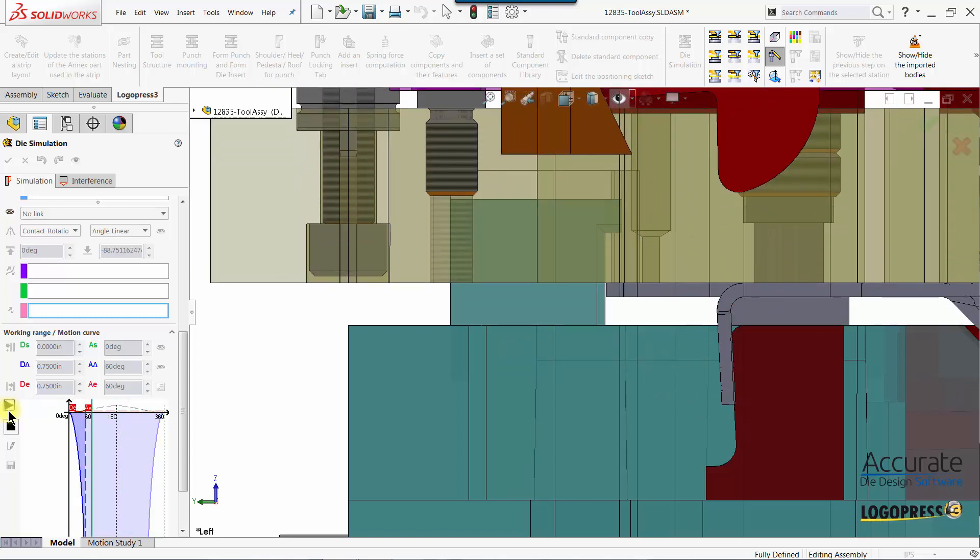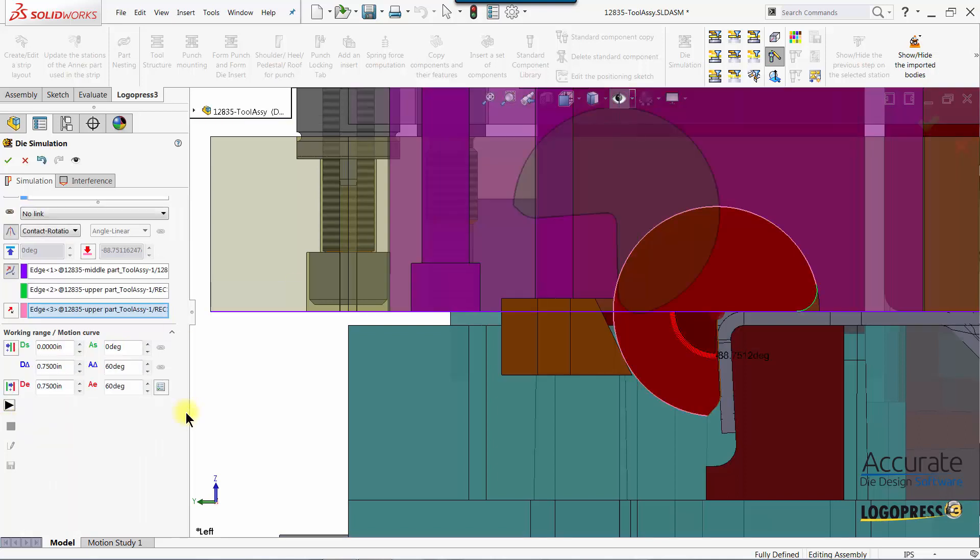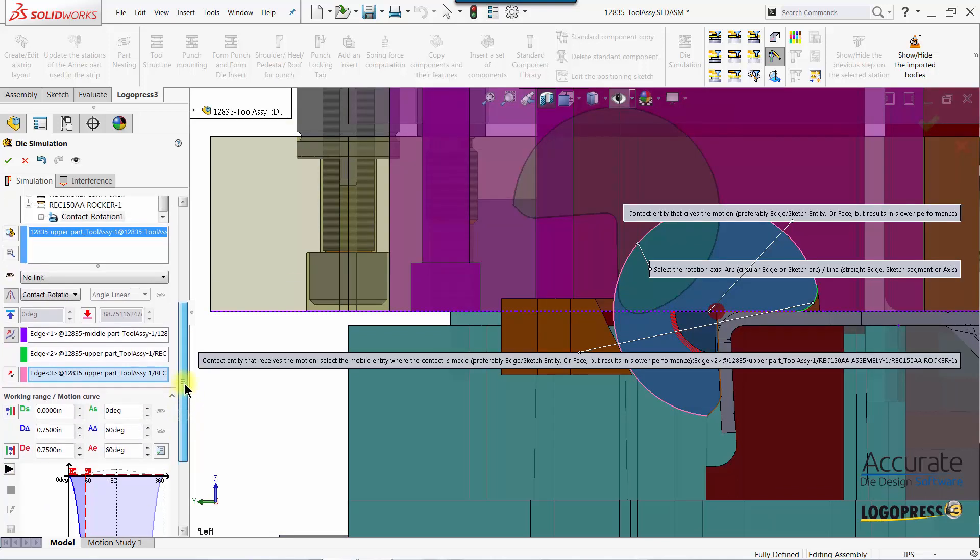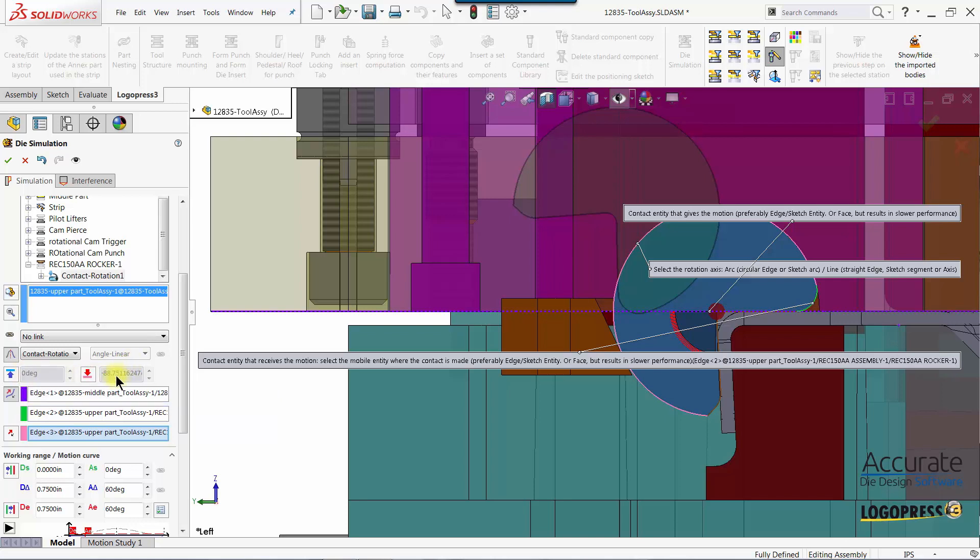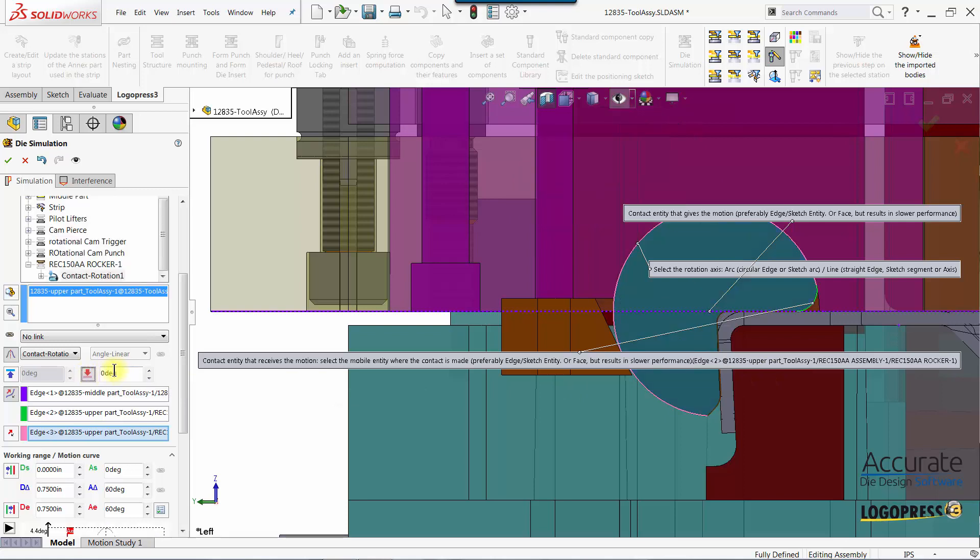But you can also see how far this is rotating, it's rotating much too far. So what I'm going to do is hit stop and I am going to enter a limit of the motion because on a form block like this you would normally limit how far it's going to rotate down. This value right here is the motion amplitude in the forward motion and this is in reverse motion. Since the form block is rotating as the press opens we want to do it in the reverse motion. I'll select that icon and for this particular form block I'm going to enter 48 degrees.